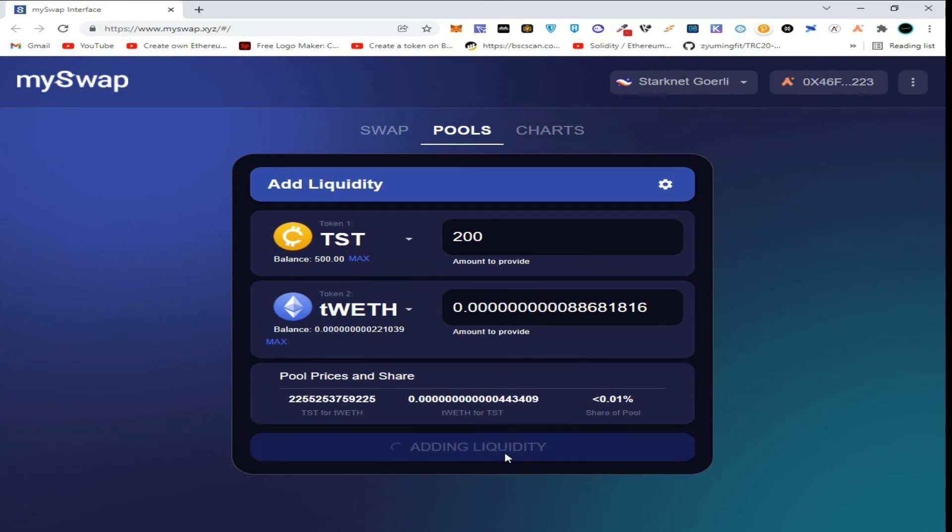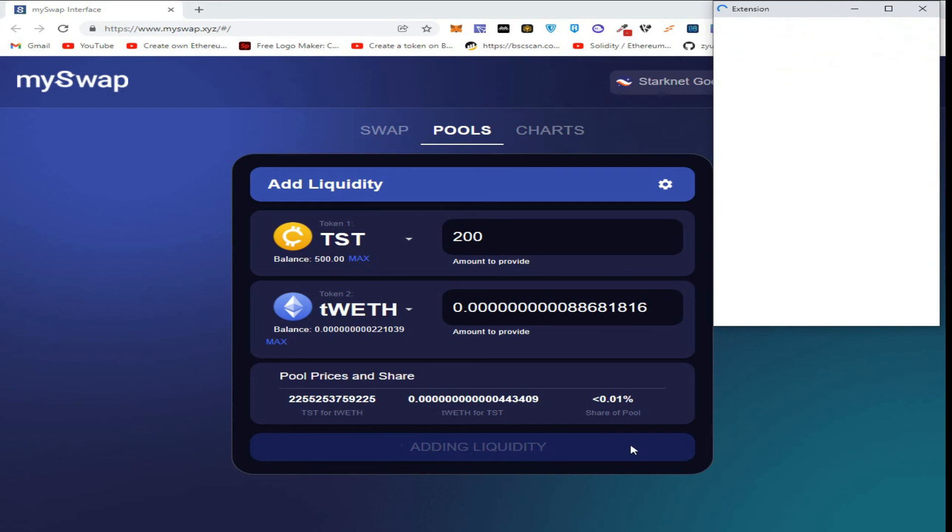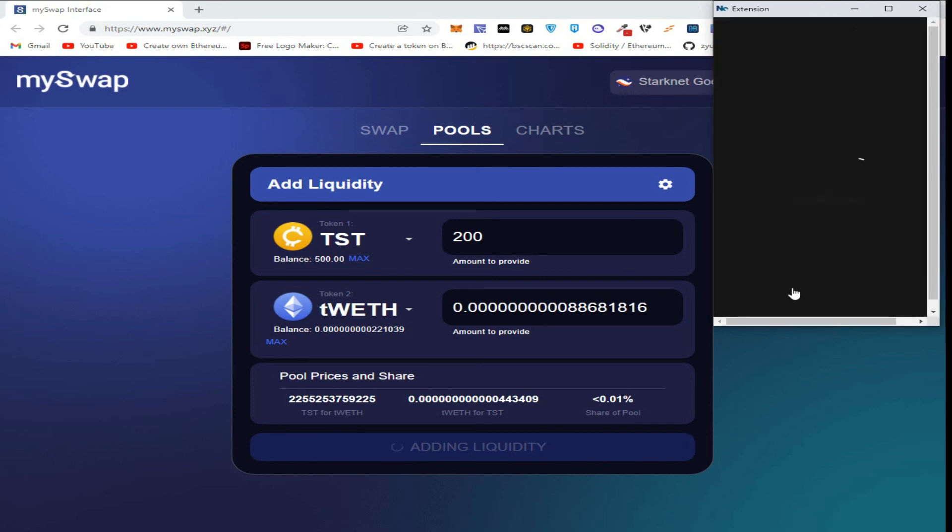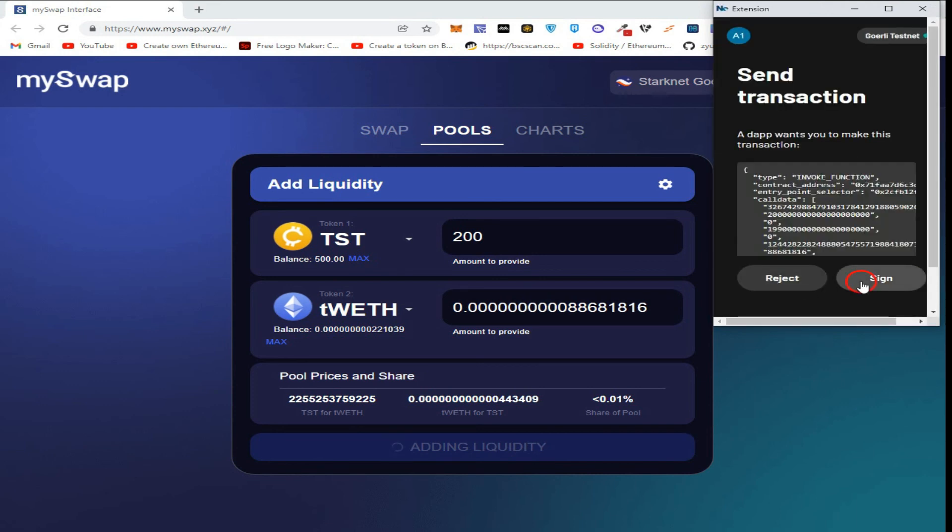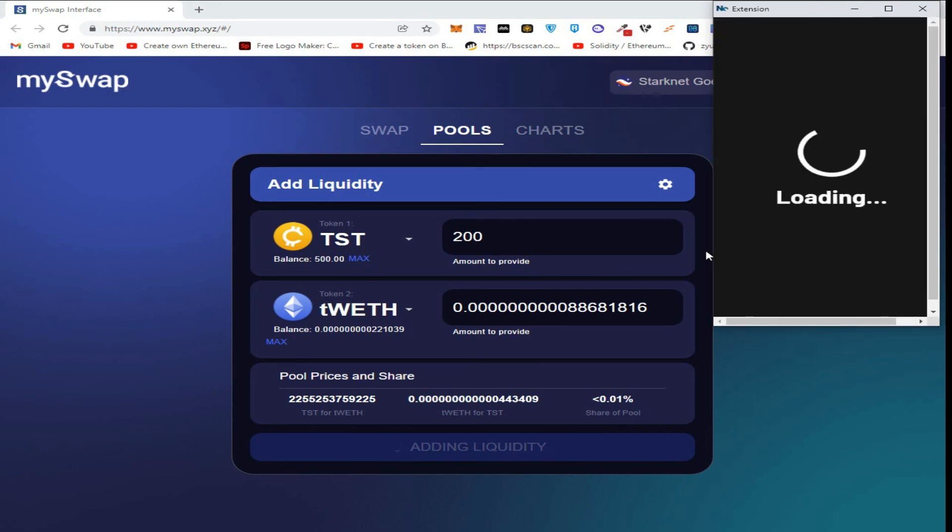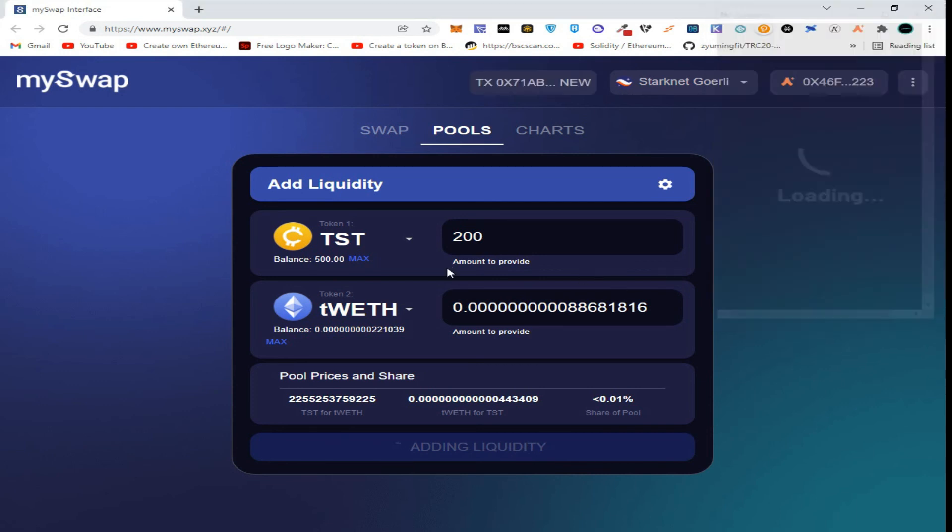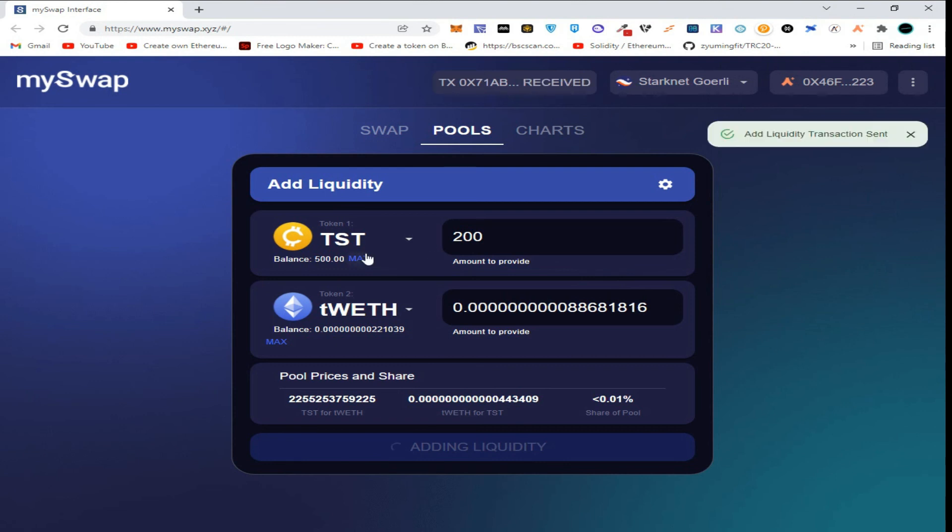Now click on add liquidity. Confirm the transaction in wallet and wait for the transaction to be processed.